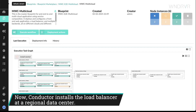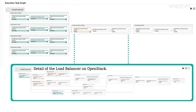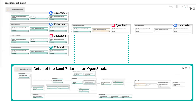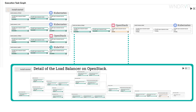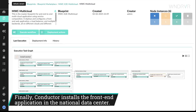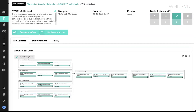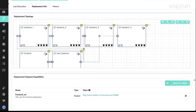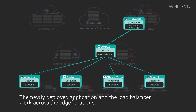Now Conductor installs the load balancer at a regional data center. Finally, Conductor installs the frontend application in the national data center. The newly deployed application and the load balancer work across the edge locations.